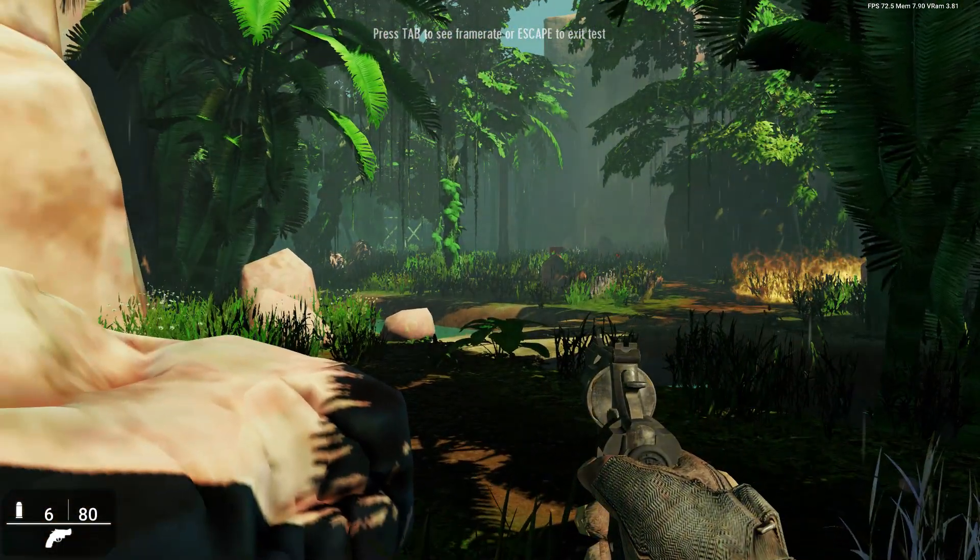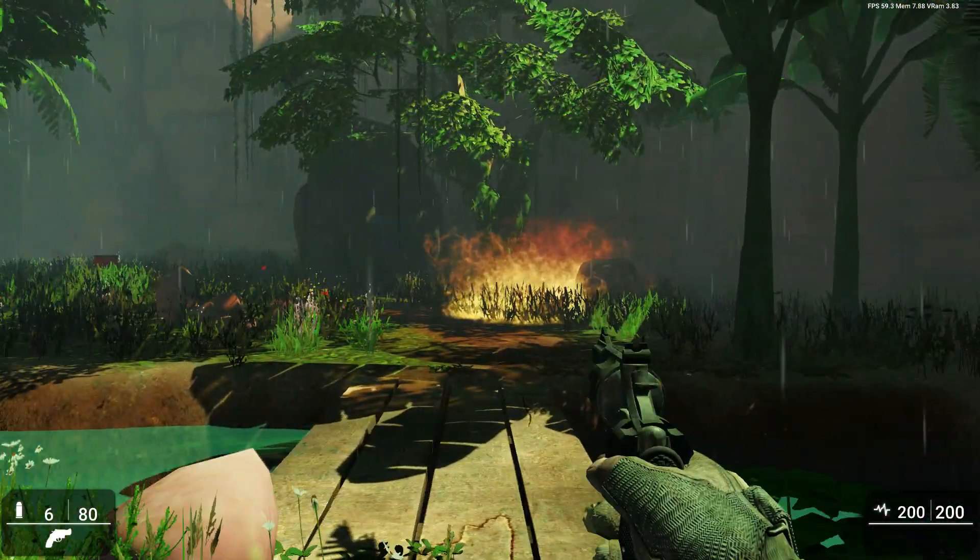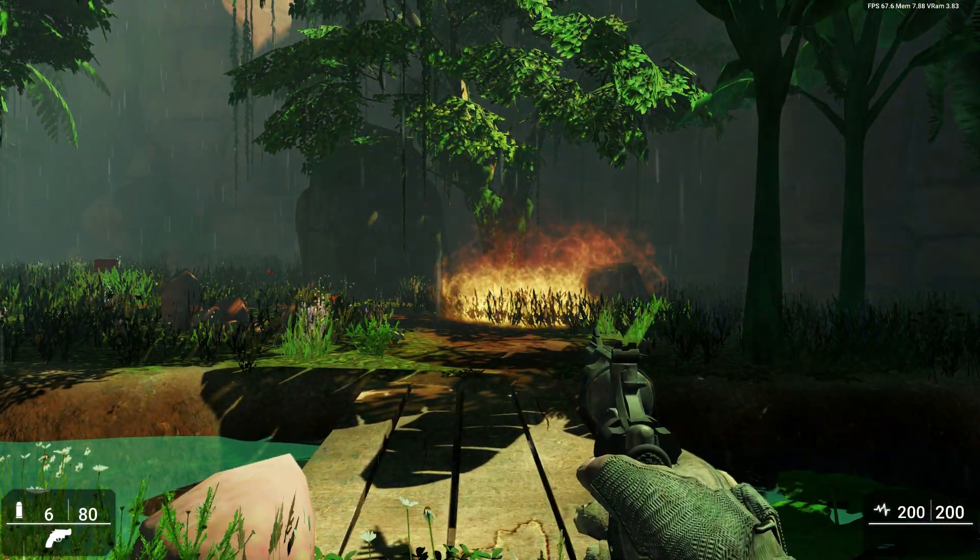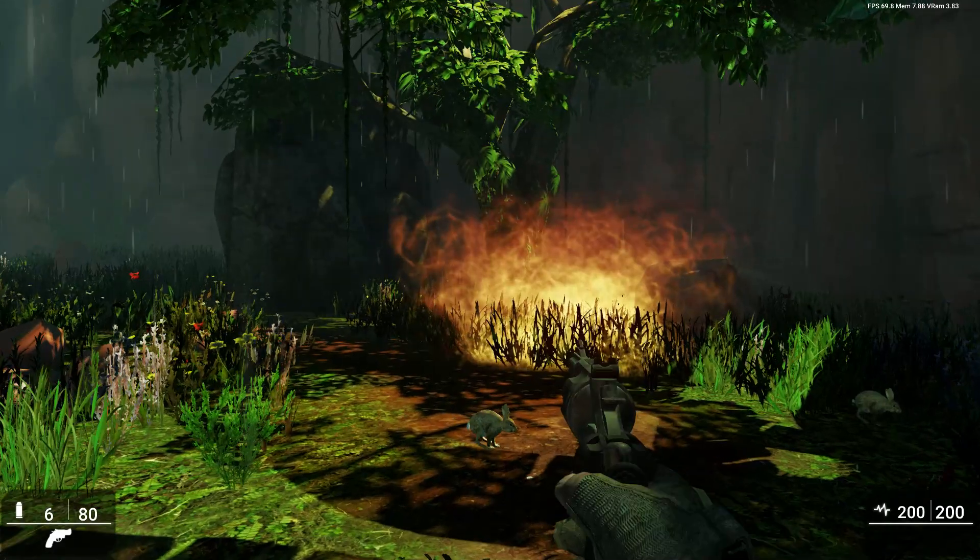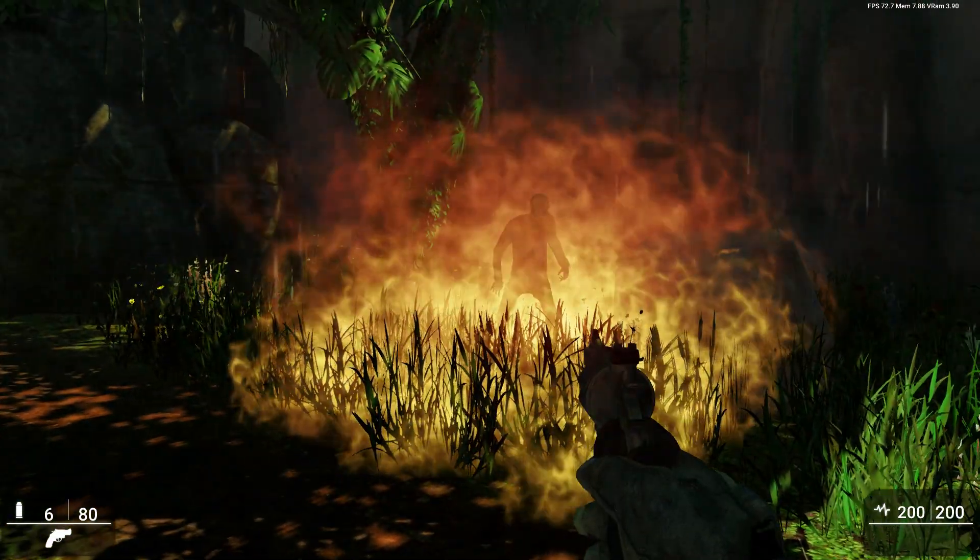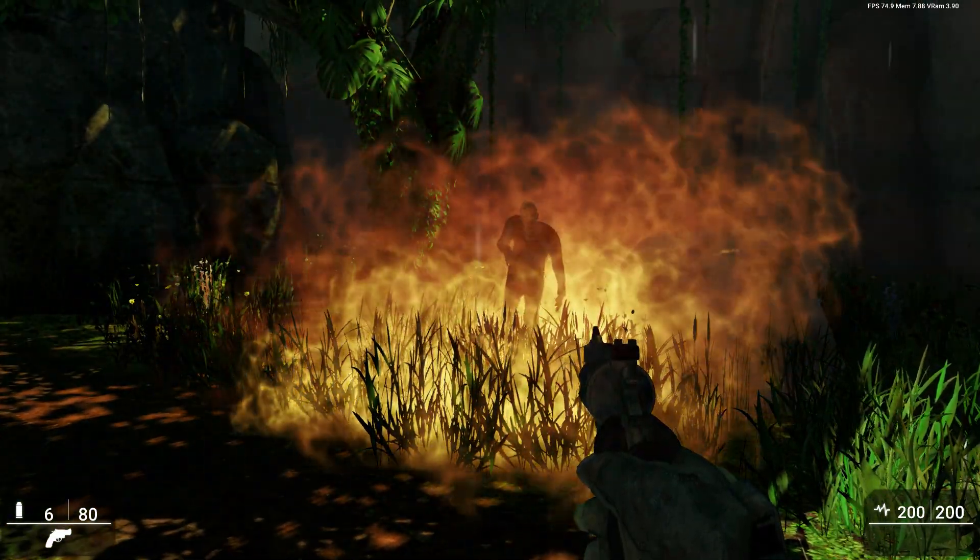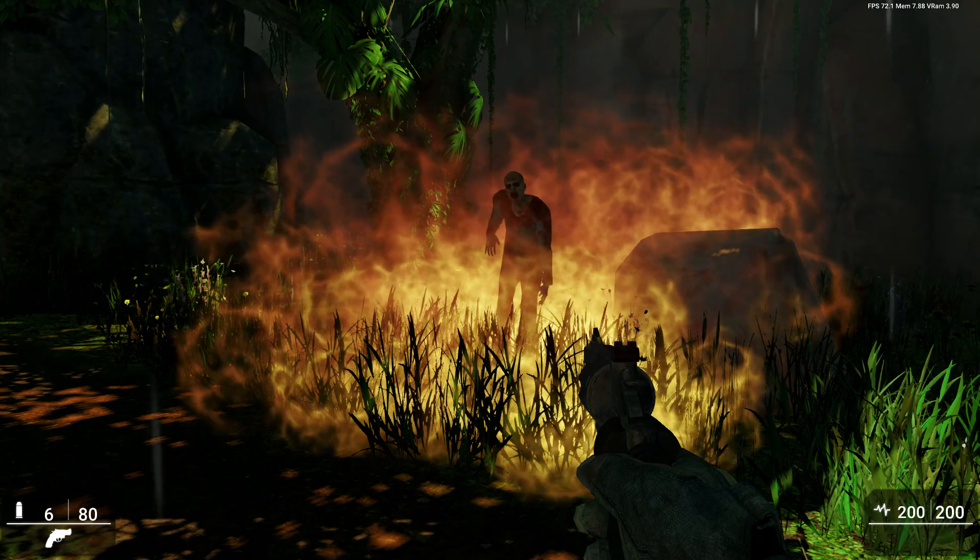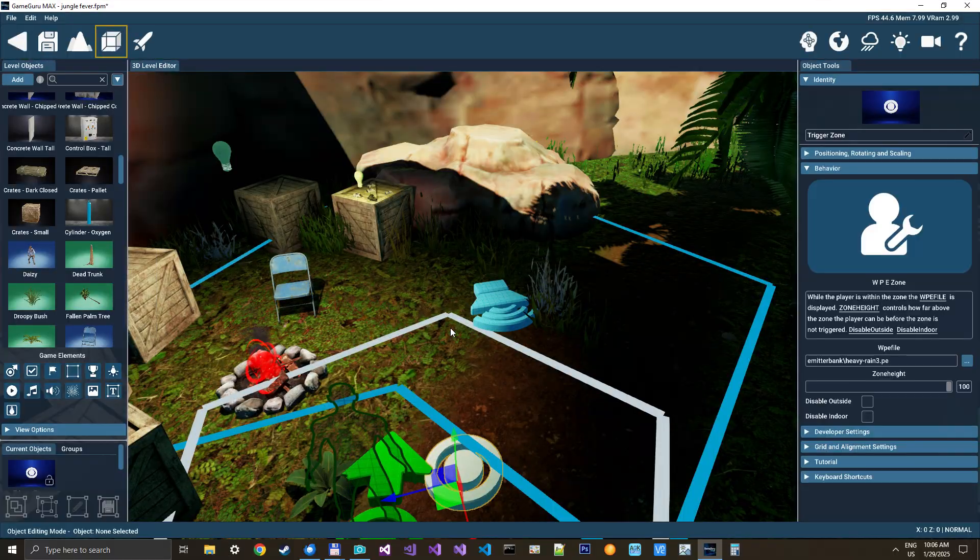And you can see now we have the heavy rain, and we have our area fire over here. Bloody hell! And here now the zombie is coming out of the fire. Yeah, so great.